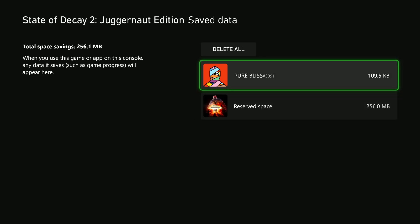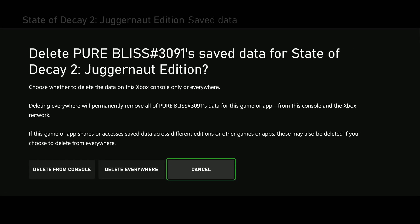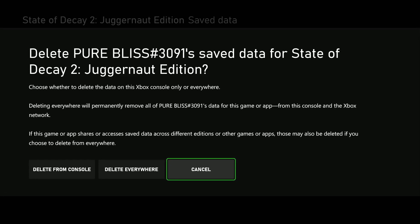Then you'll be asked to delete your account name's saved data for that particular game. You can choose to delete it from the Xbox console itself.